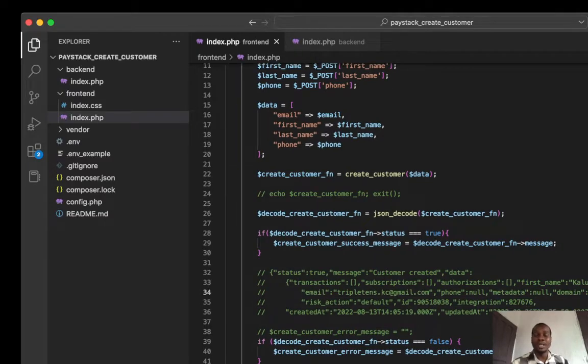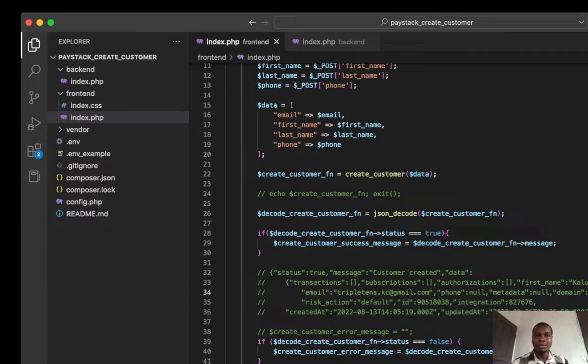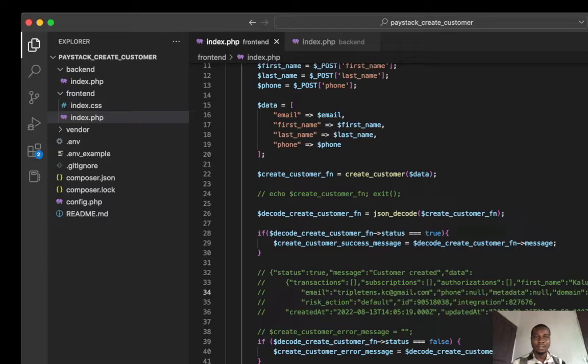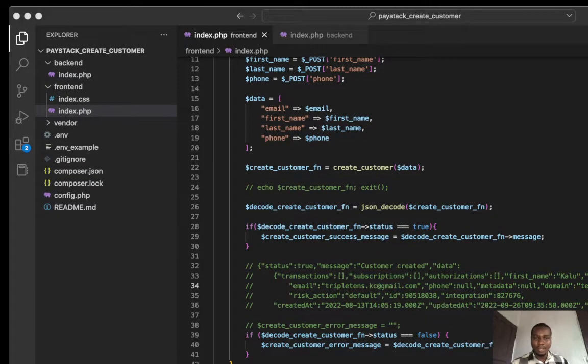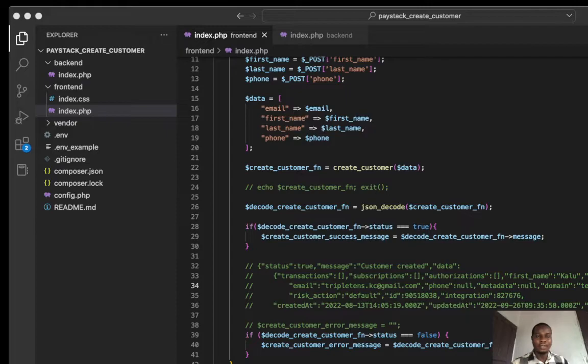So this is what we are doing. We are going to create an account for the customer. So let's go back to see how it looks like. You can see the, yeah, to create account. This is the API for creating account.